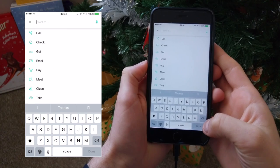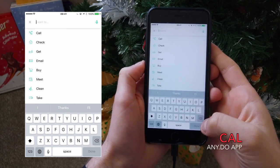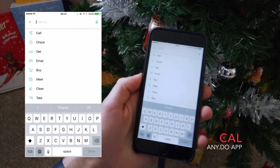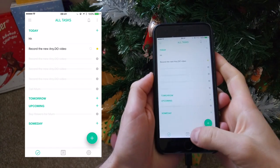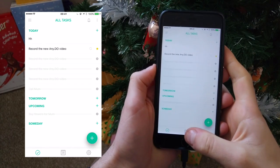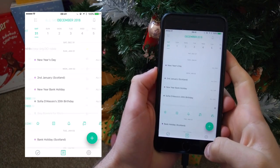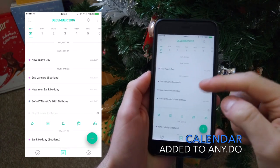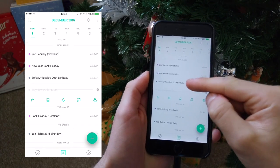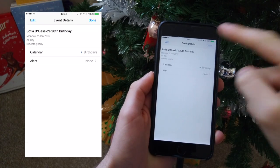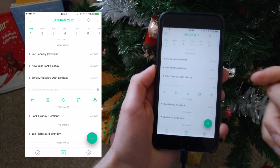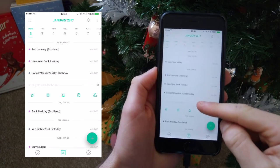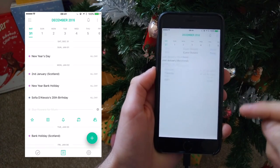They also have a subsidiary app called Cal, which is basically their calendar experience. In Any.do 4.0 they bring three brand new items. The first is a calendar experience. The Any.do application does link up well with the Cal application, and now you can actually get all of your calendar events and tasks in one stream.